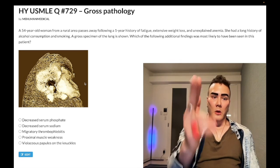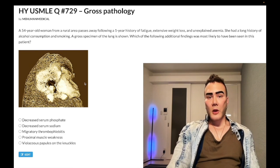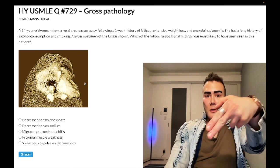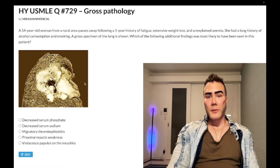Squamous cell cavitates — know the deal. Until the next video, if you like my stuff, subscribe to my channel. I appreciate your time.